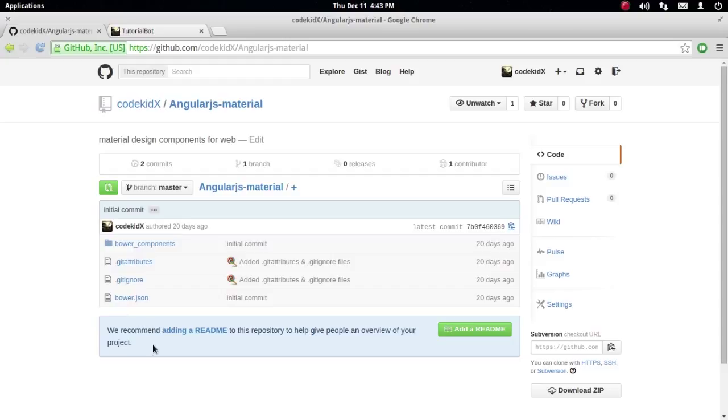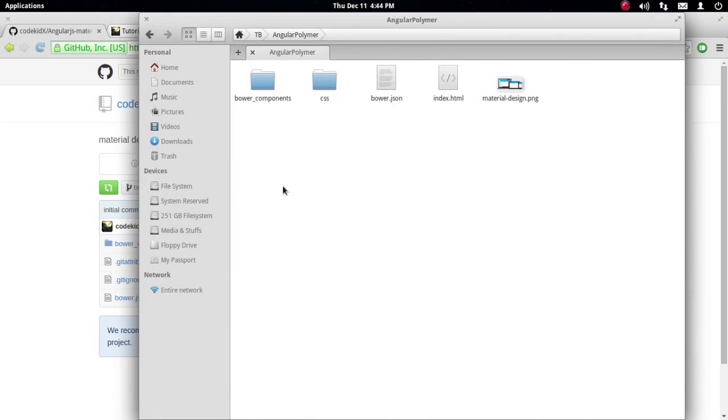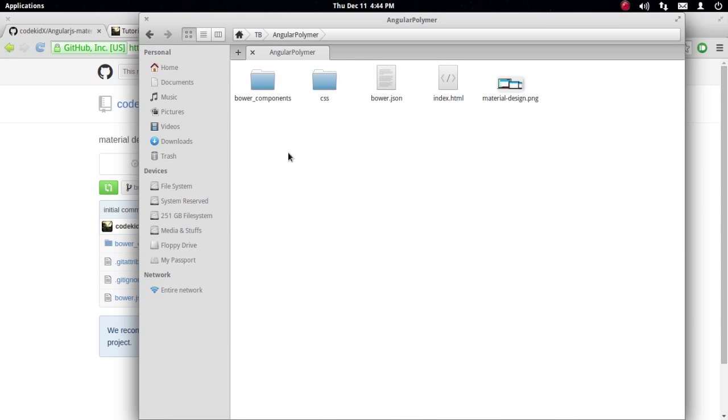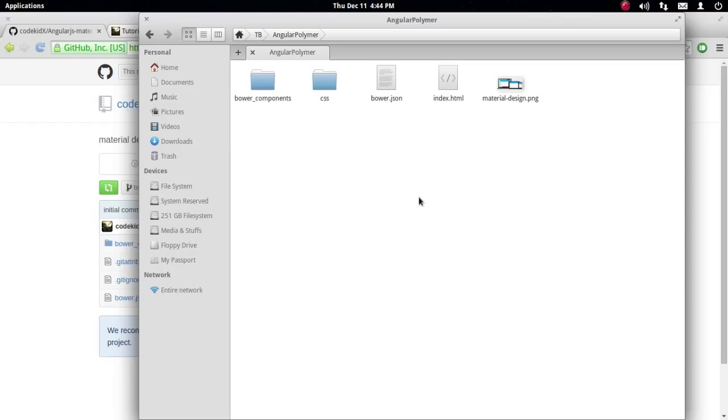You can download Angular.js from the first link below. You have to extract it in your project folder, and it will go inside bower_components.